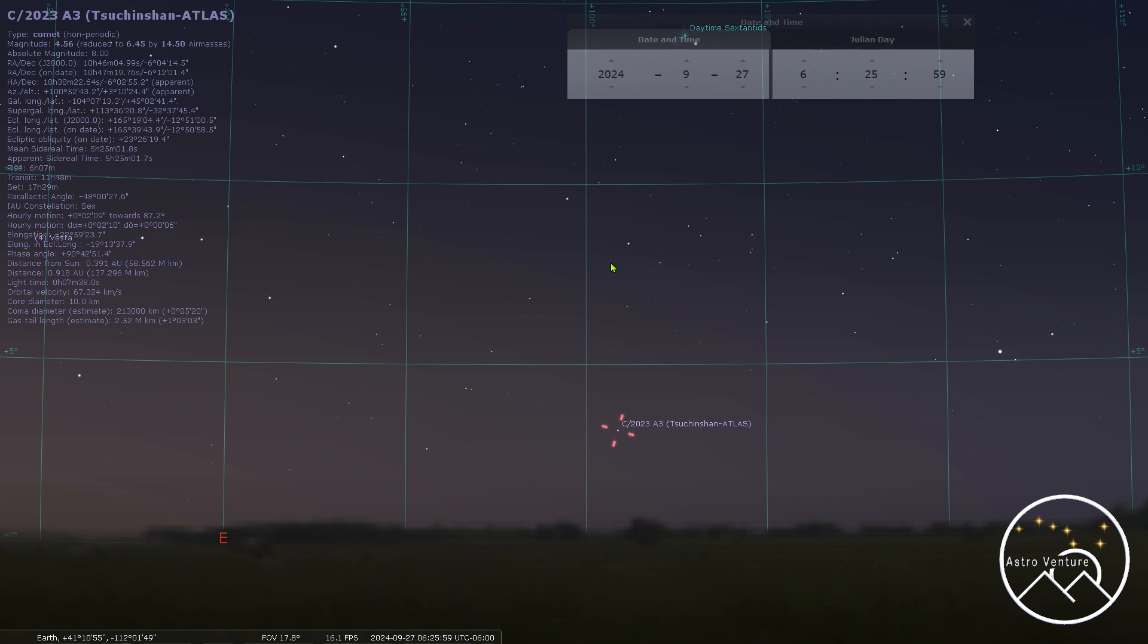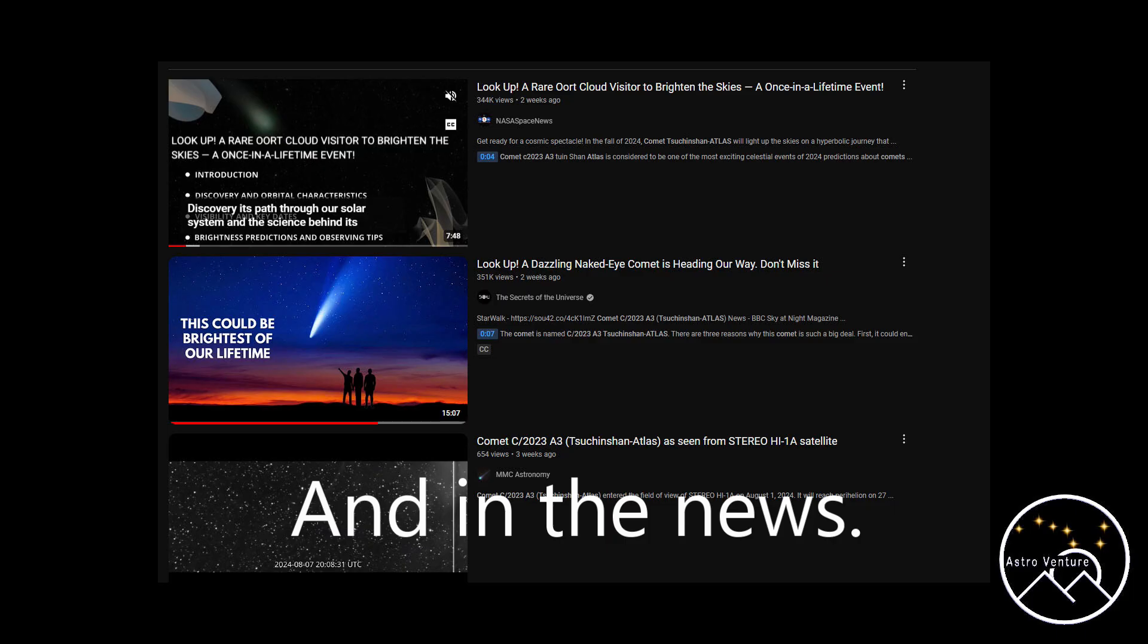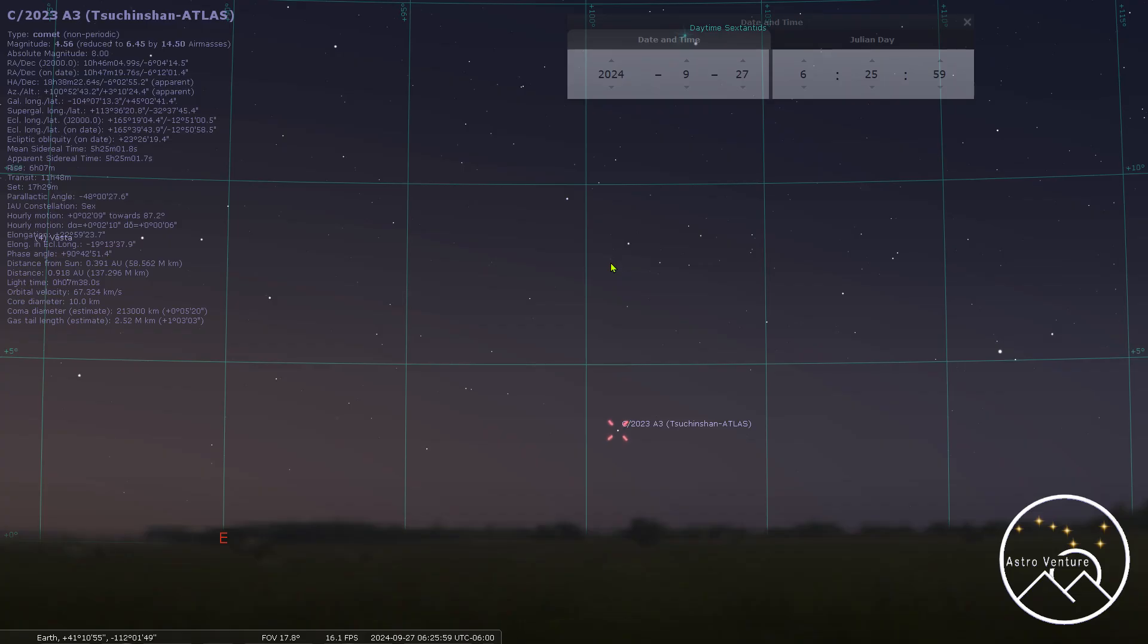Now, the magnitude that is shown in Stellarium is way off from what is being predicted. And there's a lot of really grandiose predictions going on as to how bright this is supposed to be - brighter than Comet NEOWISE, but not as bright as Hale-Bopp. And it seems to be all over the place. And I'm really worried that this is being drastically overhyped.